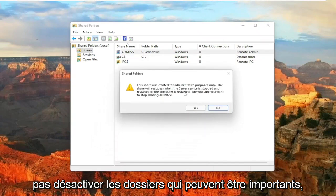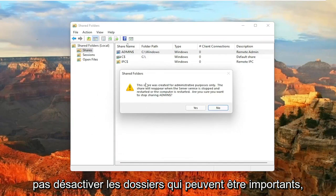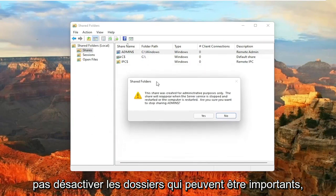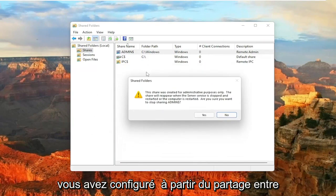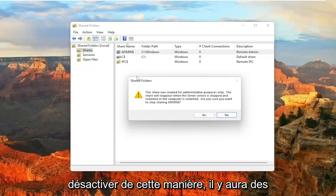Just keep in mind that you don't want to disable folders that may be important. But if you just have a personal folder you've set up for sharing between different computers, you can just disable them in this manner.